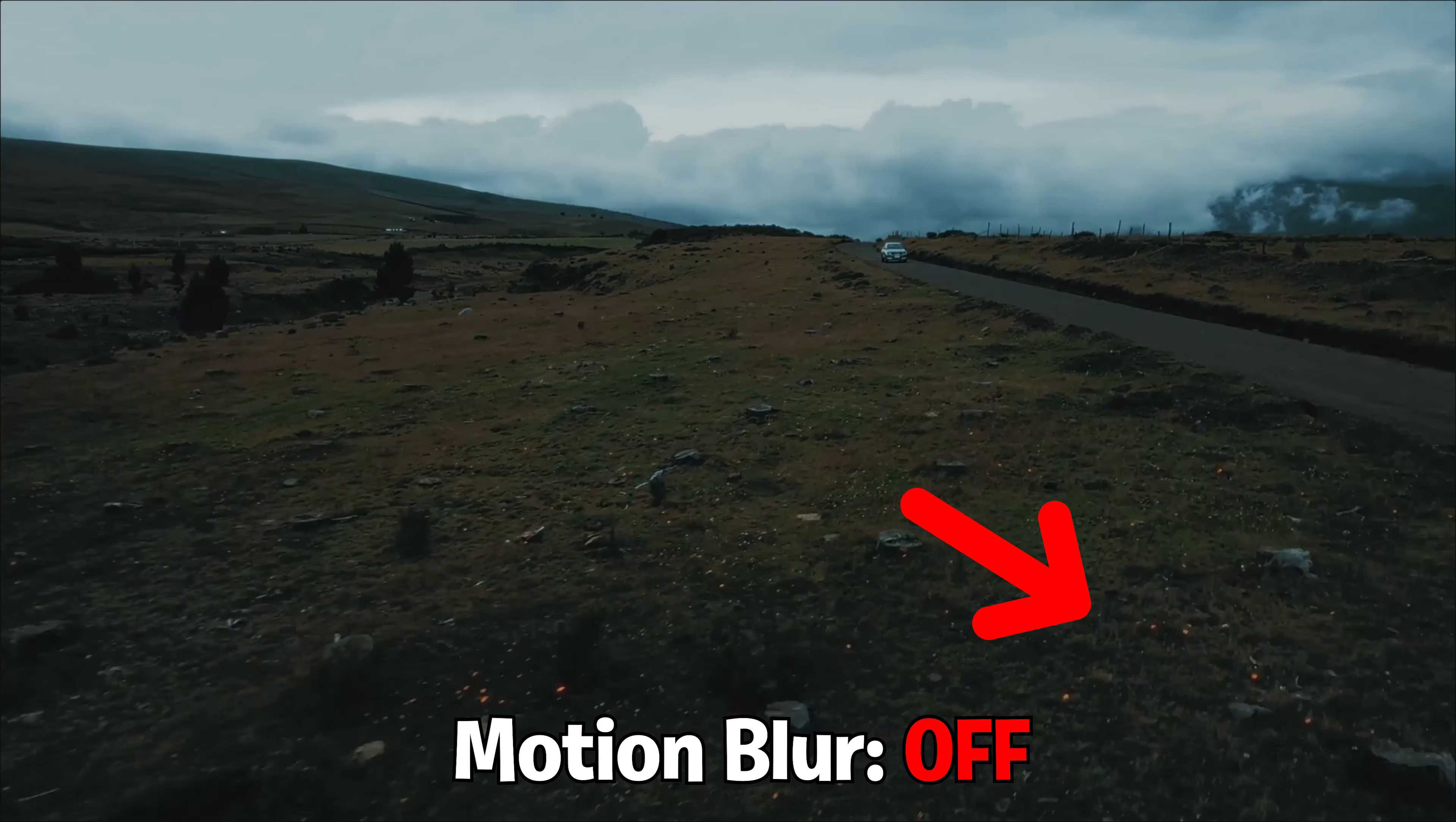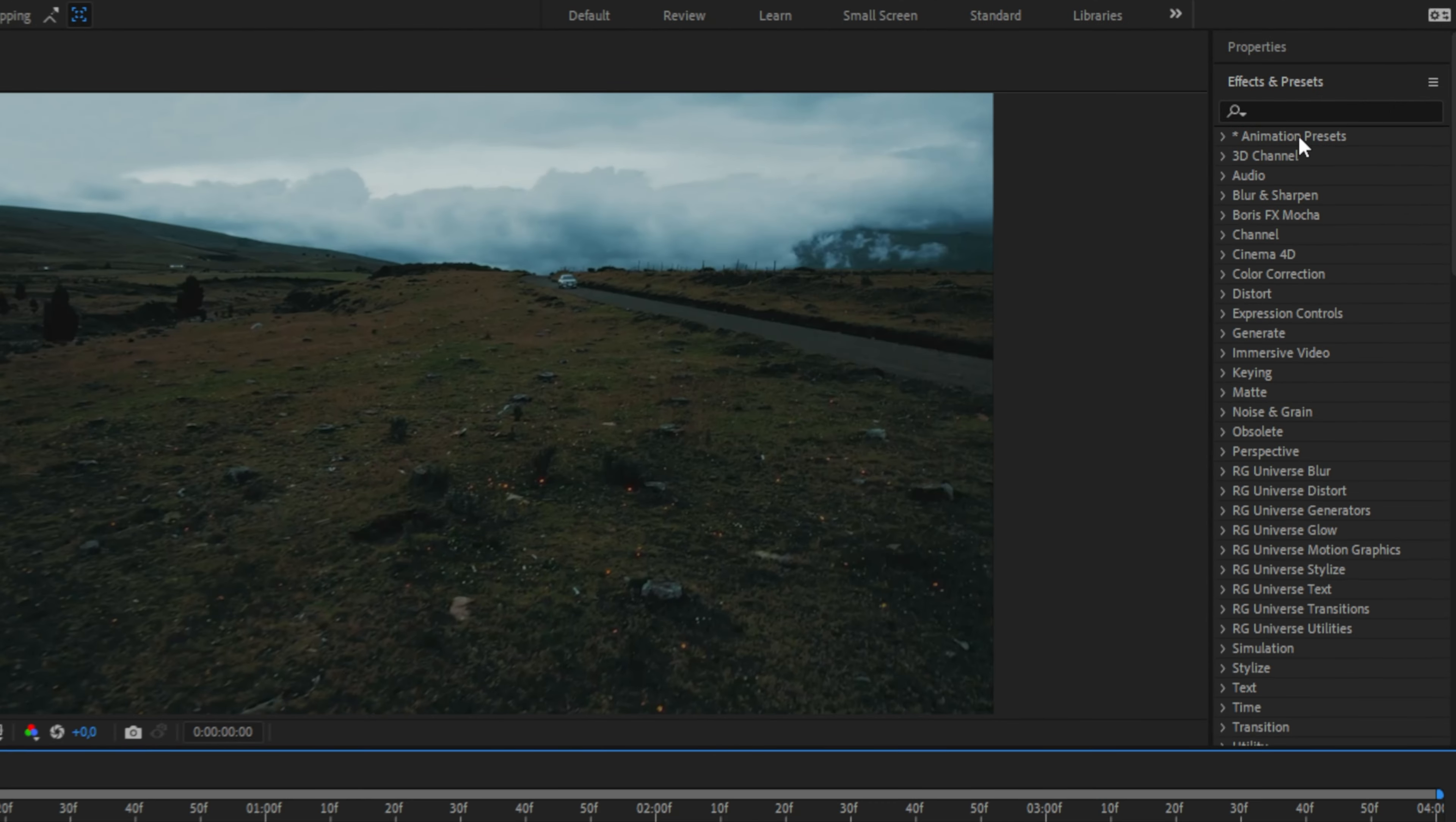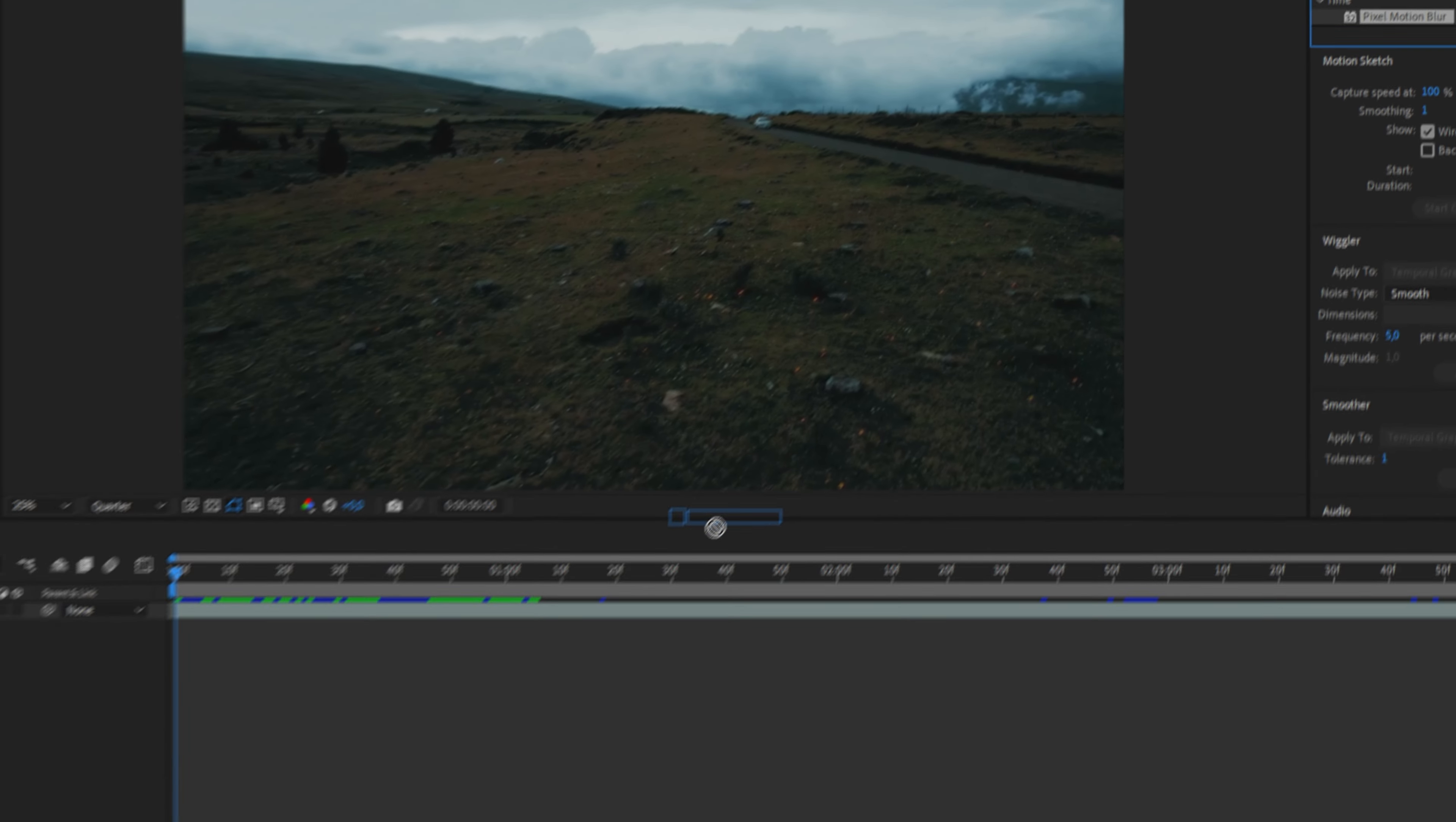This is how to add motion blur to any clip in After Effects. First, go to the effects panel, search for pixel motion blur, and apply it to your clip.